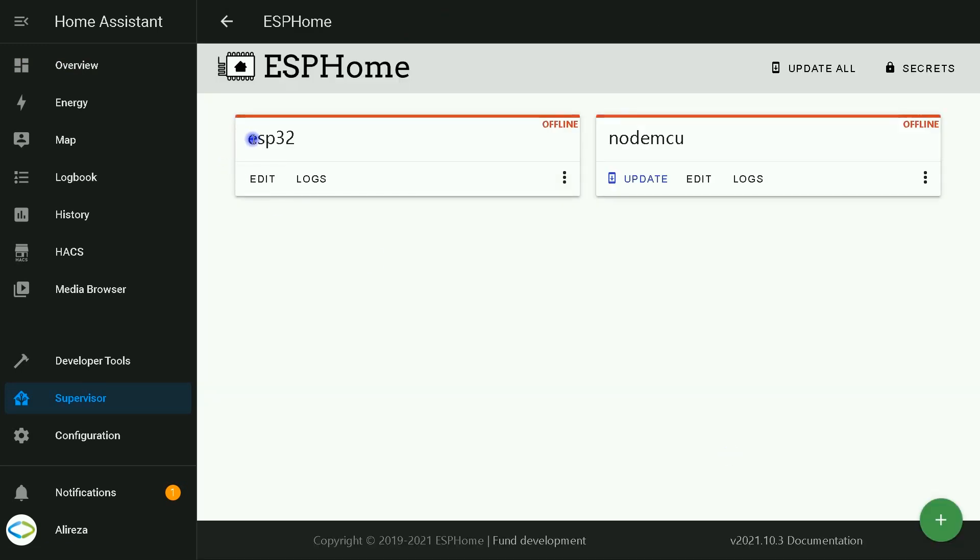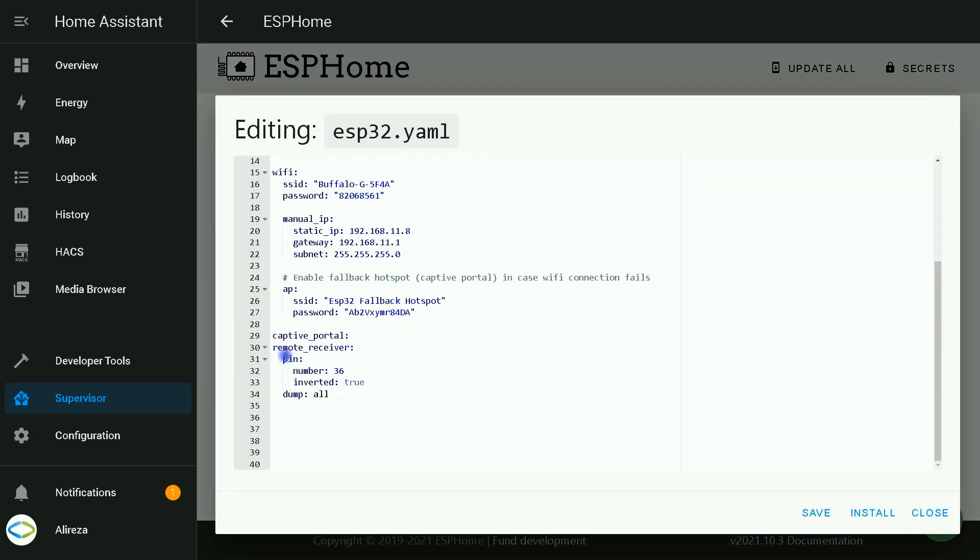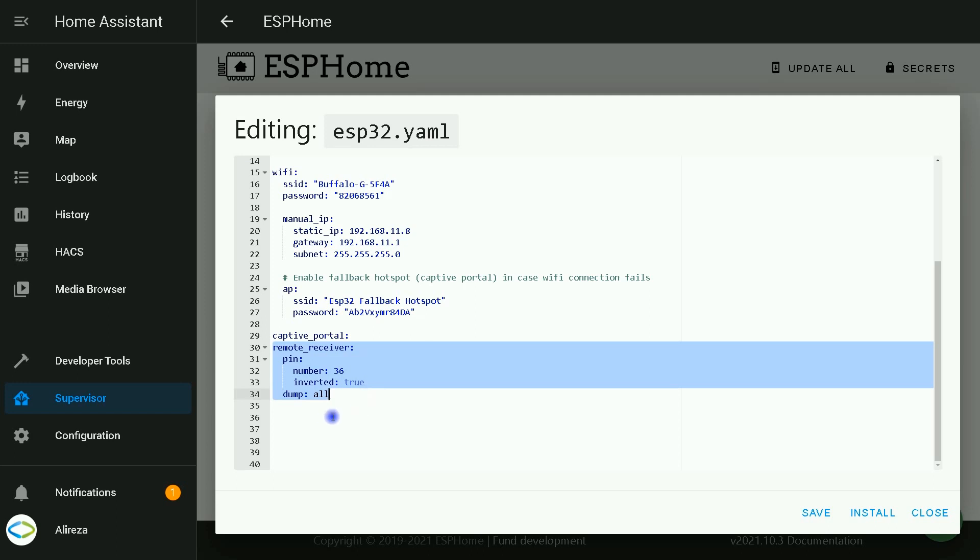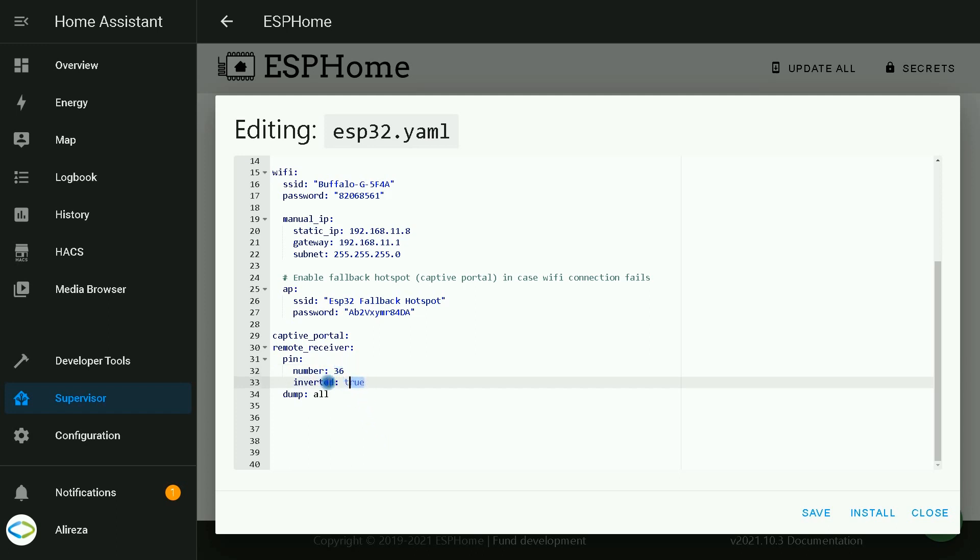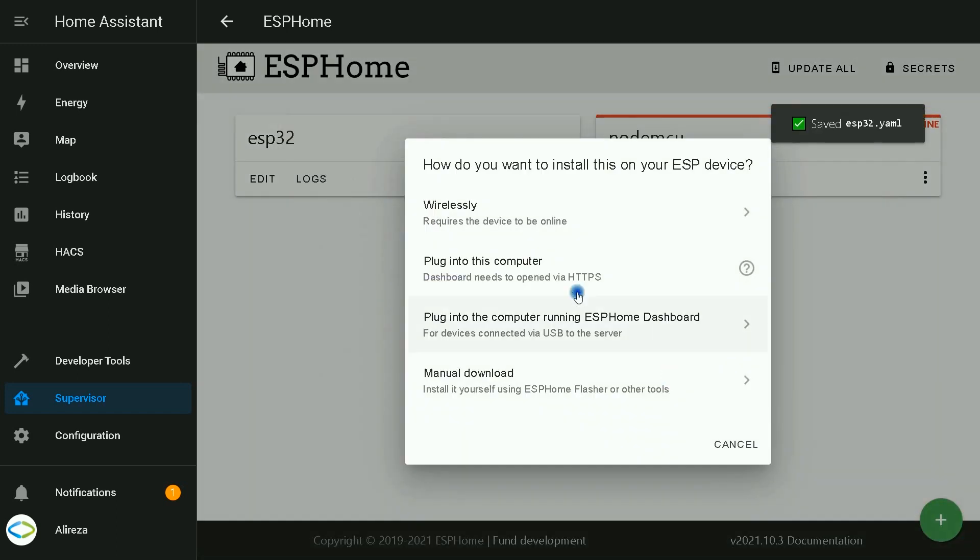This is ESP32 development board, the YAML file of ESP32. I click on edit. At the bottom of the file, you should paste these codes or lines - they are related to connecting IR receiver to the board. As I said, I use pin number 36. I set inverted to true for general use. I select dump to all.